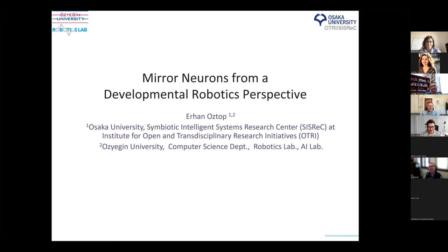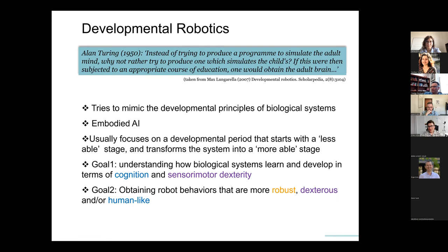Thank you very much. Today I will talk about some very old work and then recent work that tries to combine these two phases of my research life.